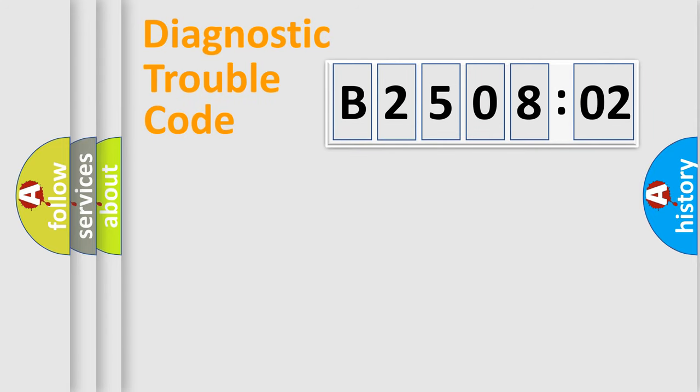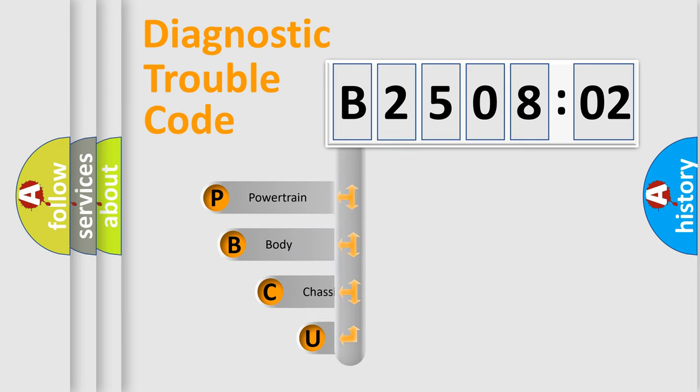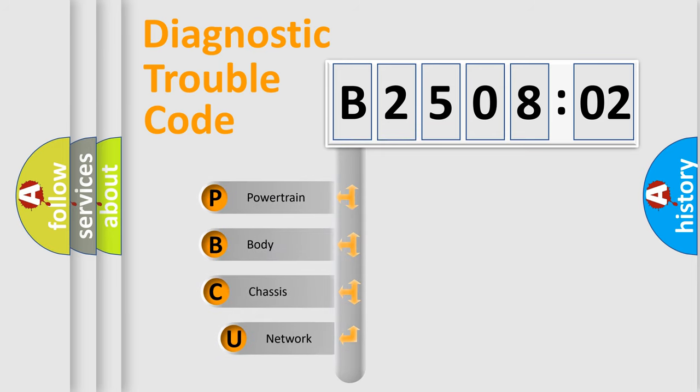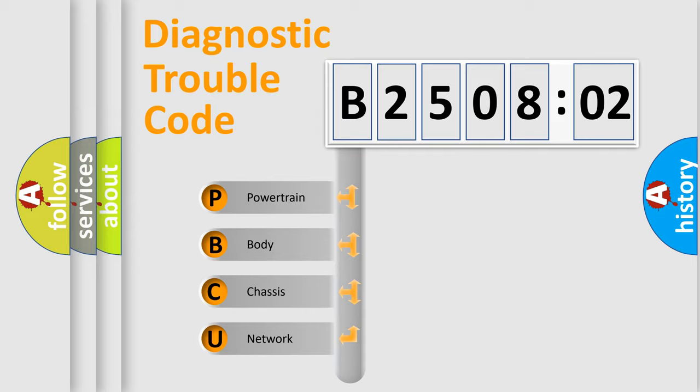First, let's look at the history of diagnostic fault code composition according to the OBD2 protocol, which is unified for all automakers since 2000. We divide the electric system of automobile into the four basic units.